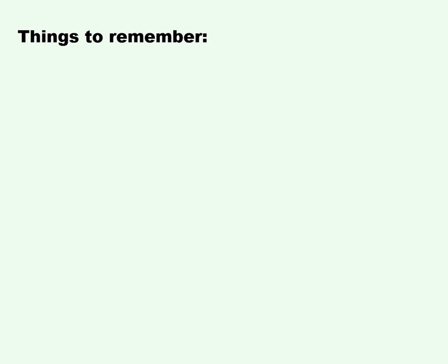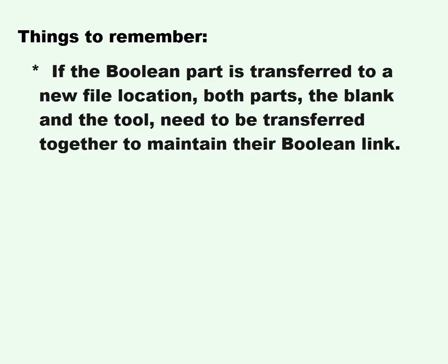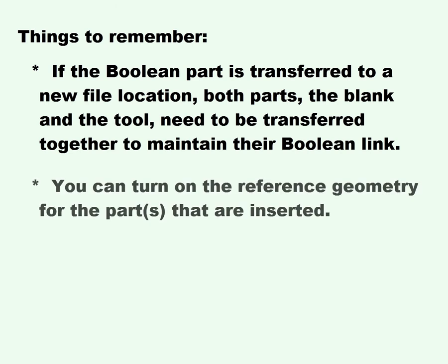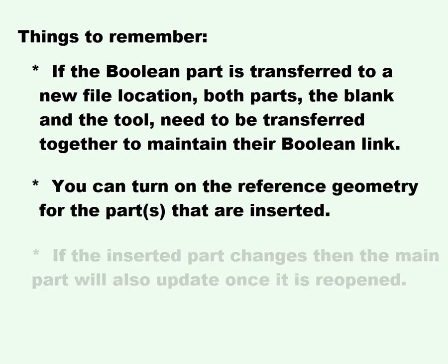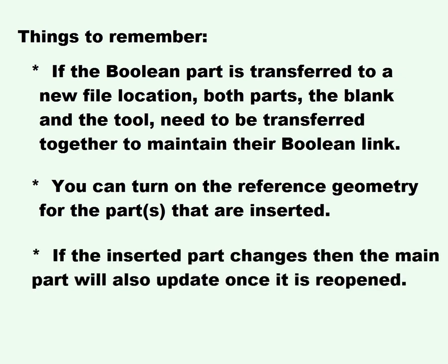Things to remember. If the Boolean part is transferred to a new file location, both parts, the blank and the tool, need to be transferred together to maintain the Boolean link. You can turn on reference geometry for the parts that are inserted. And if the inserted part changes, then the main part will also update once it's reopened.